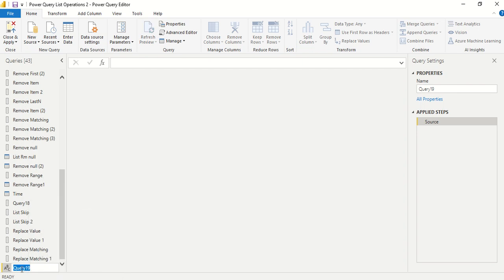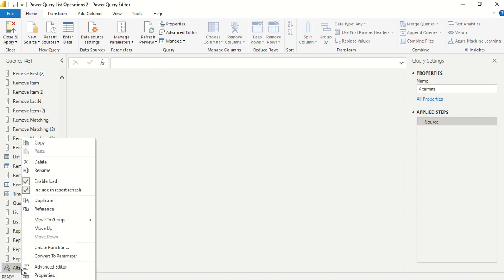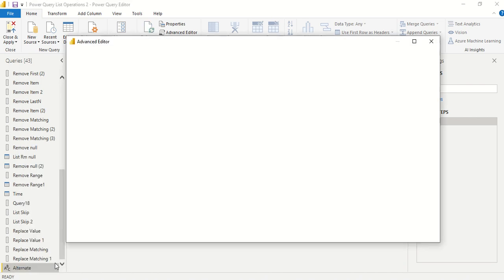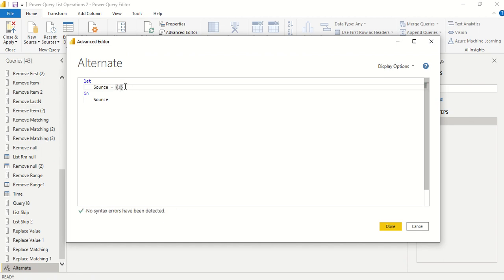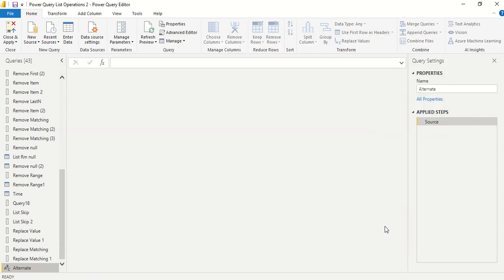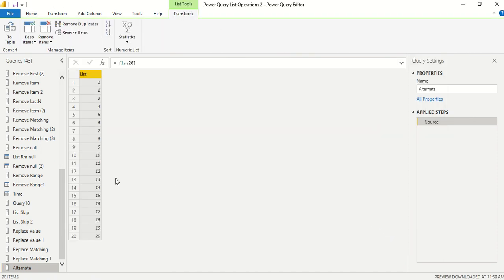So I am going to rename it as Alternate. And first of all let me create a list. So let's create a list 1 comma 1 dot dot 20, and we return that. So we got a list of 20 elements.